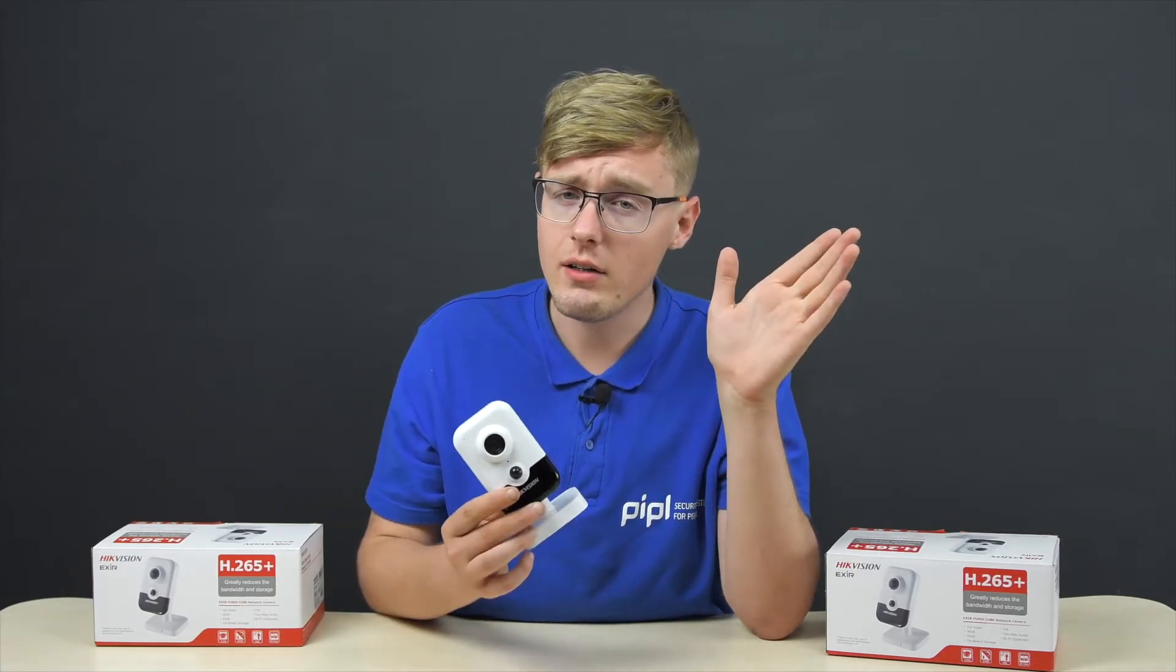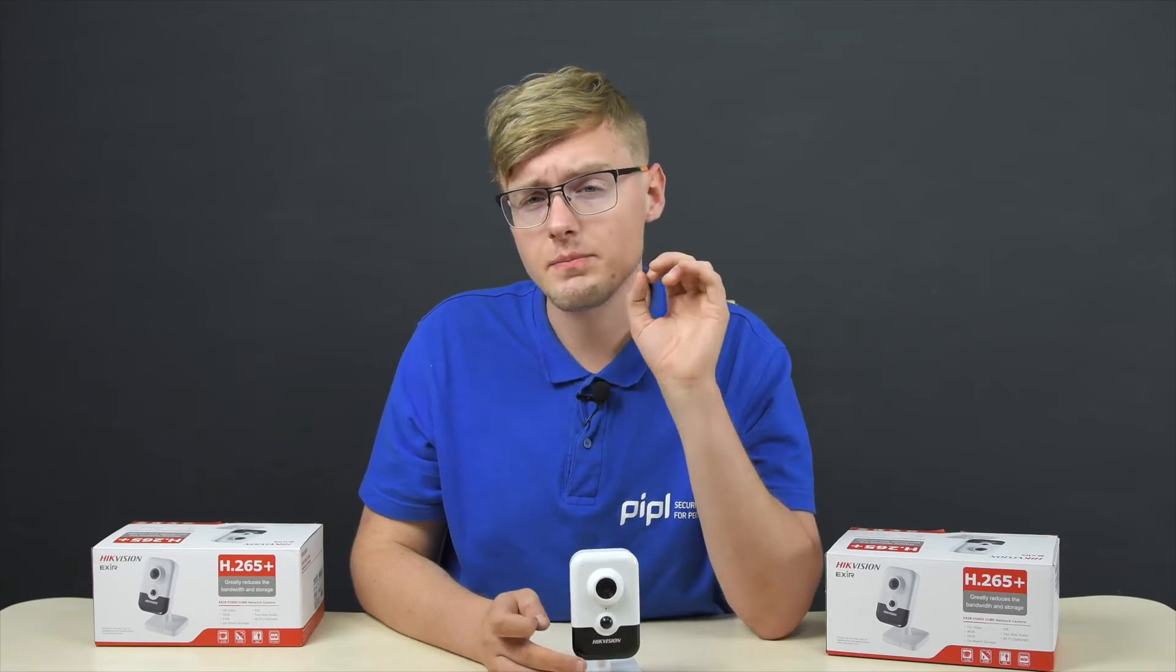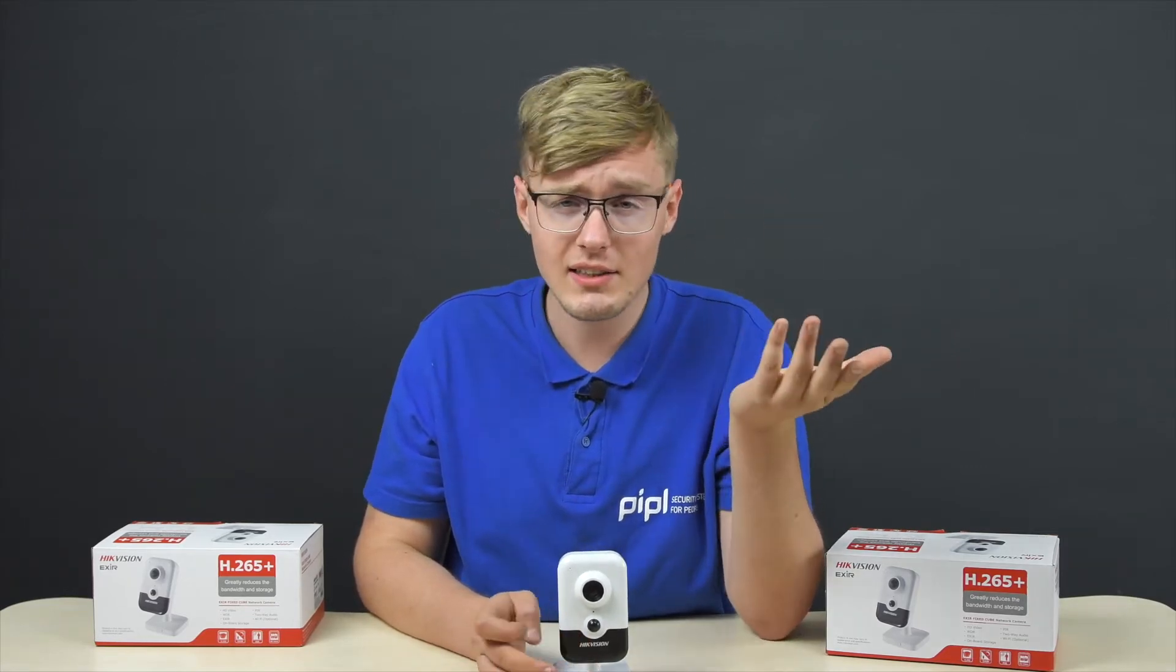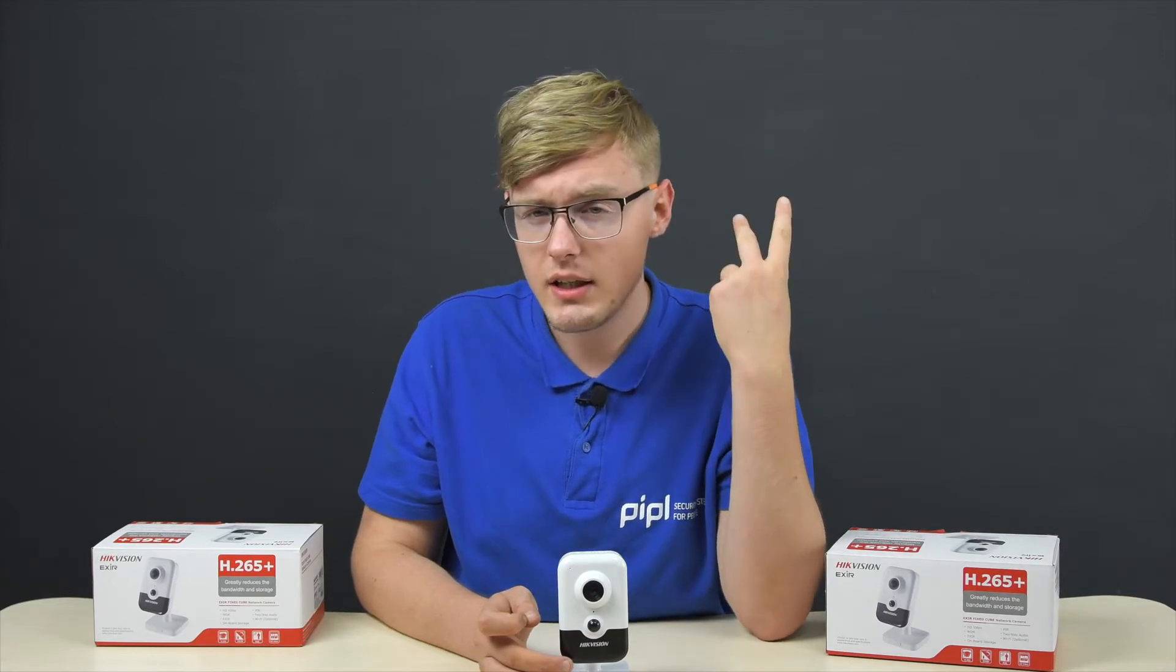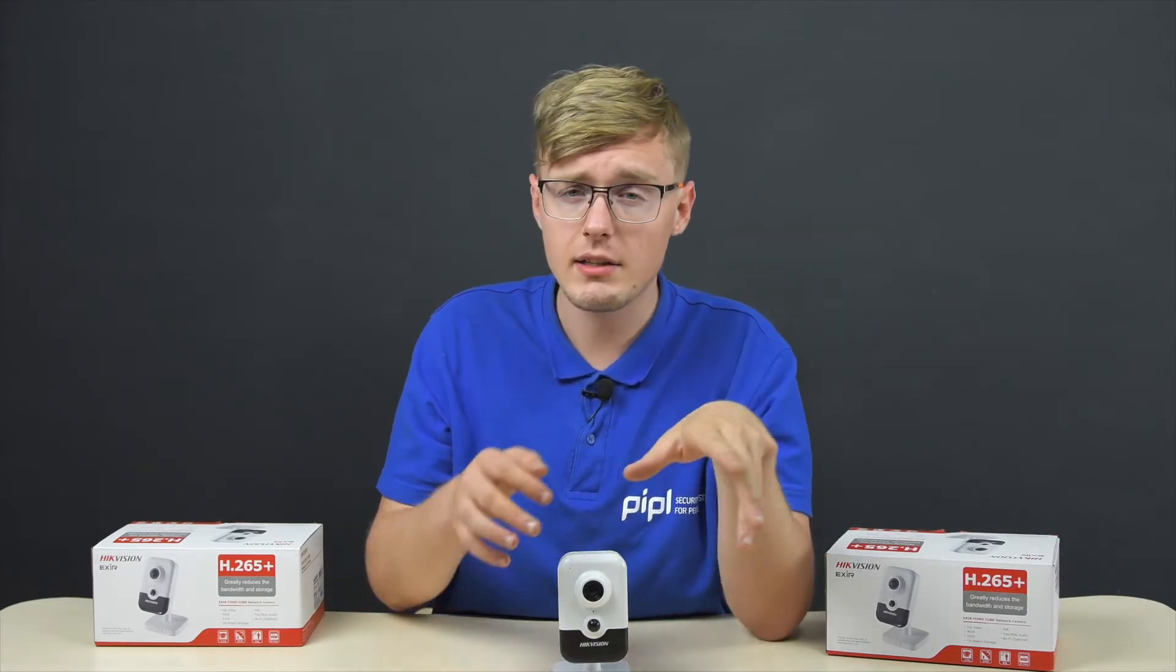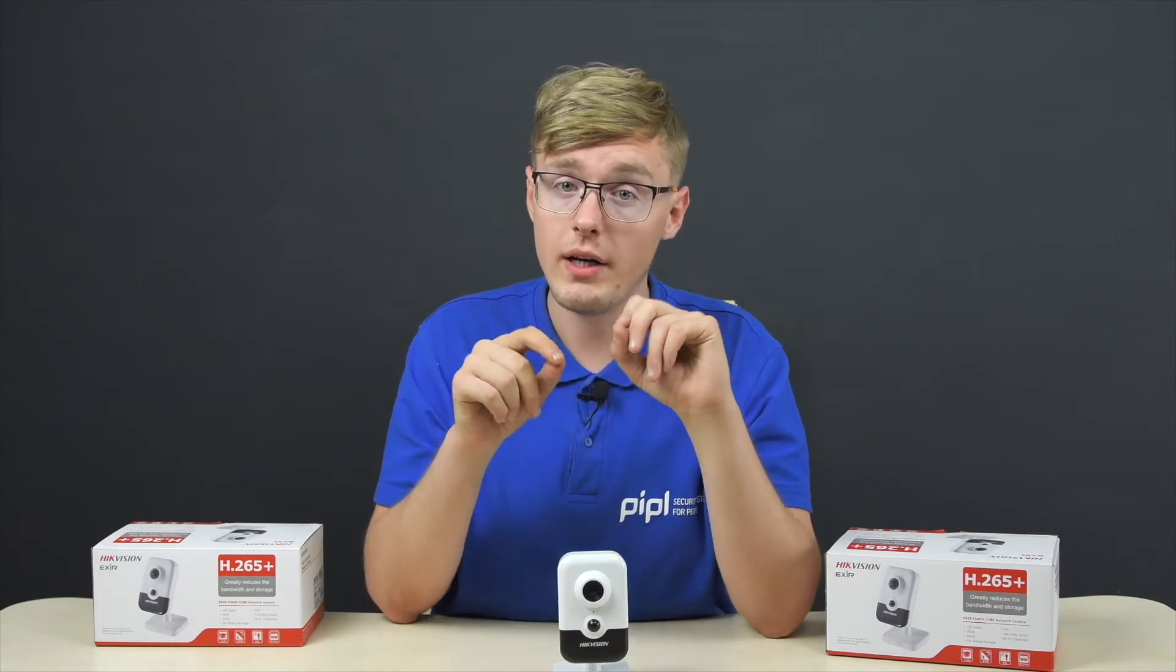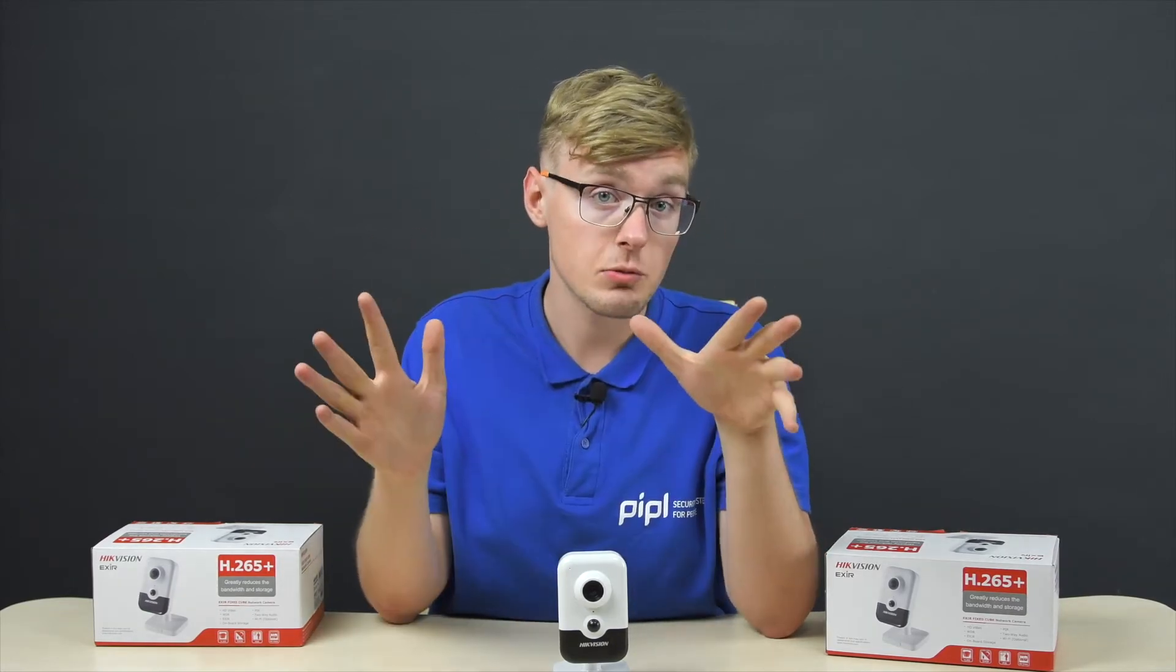Also, the WDR here in 120 decibels. The smart functions we have - the crossing detection, intrusion detection, and the face recognition that are activated and configured in the next part of this video, inside of the IVMS software.